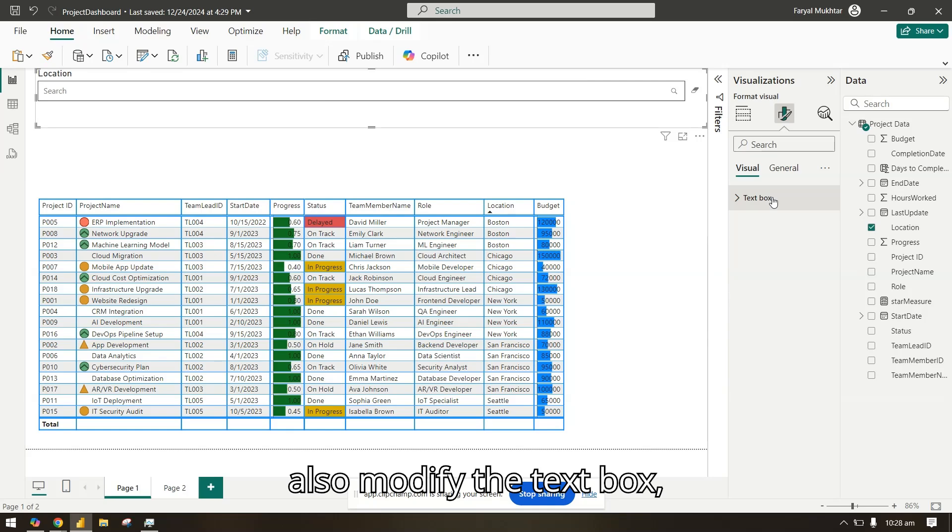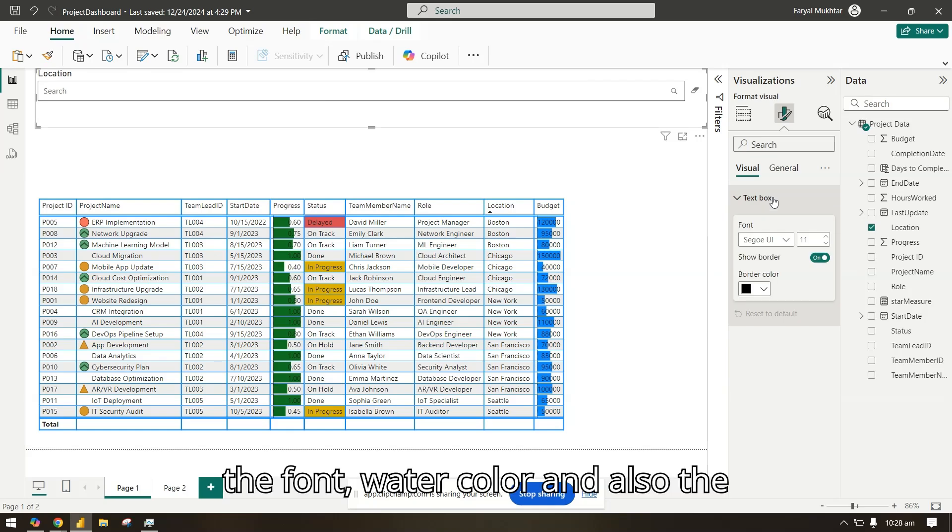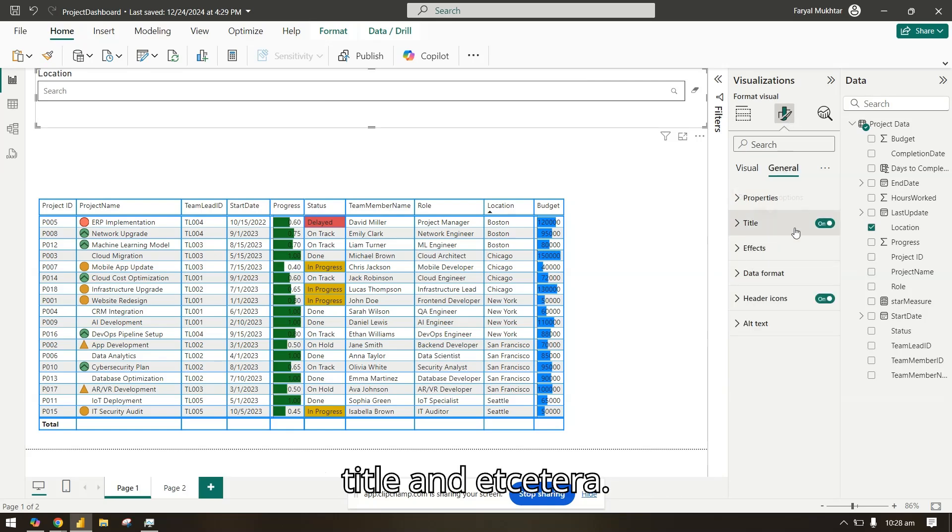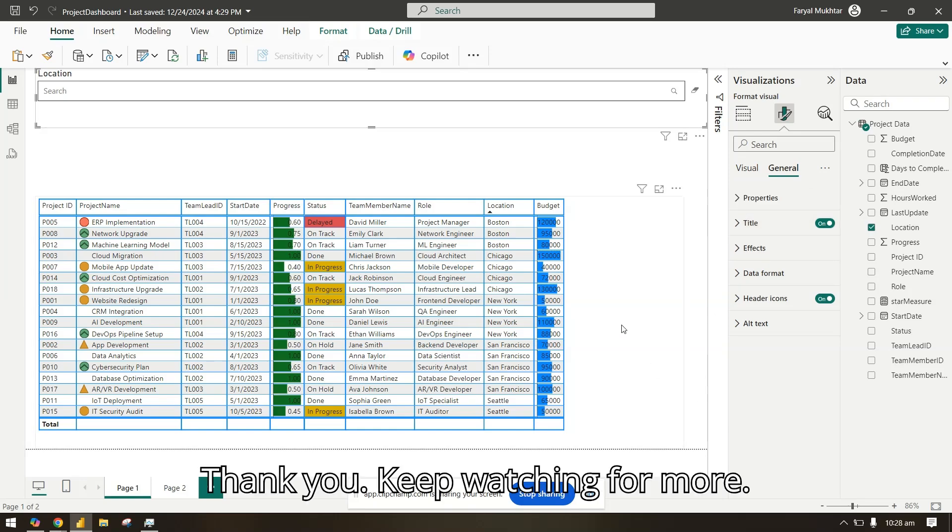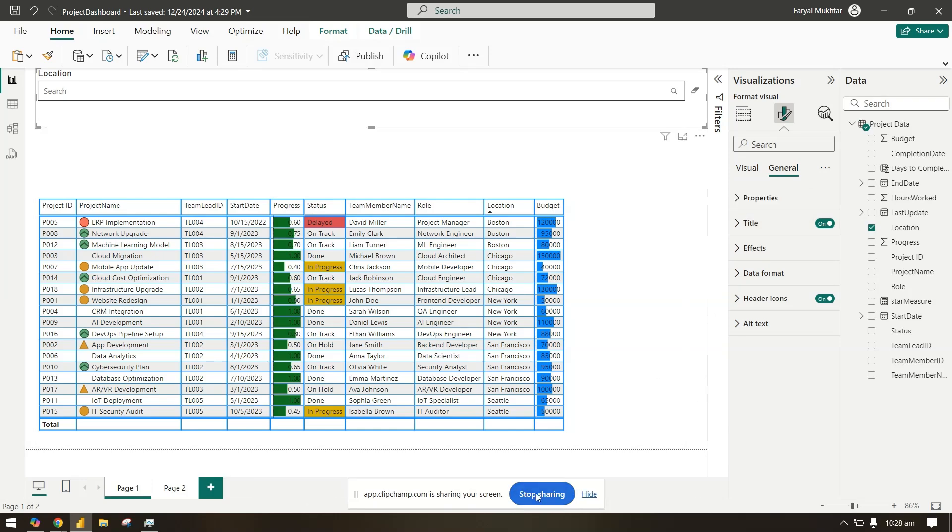You can also modify the text box, the font, border color, and also the title. Thank you, keep watching for more.